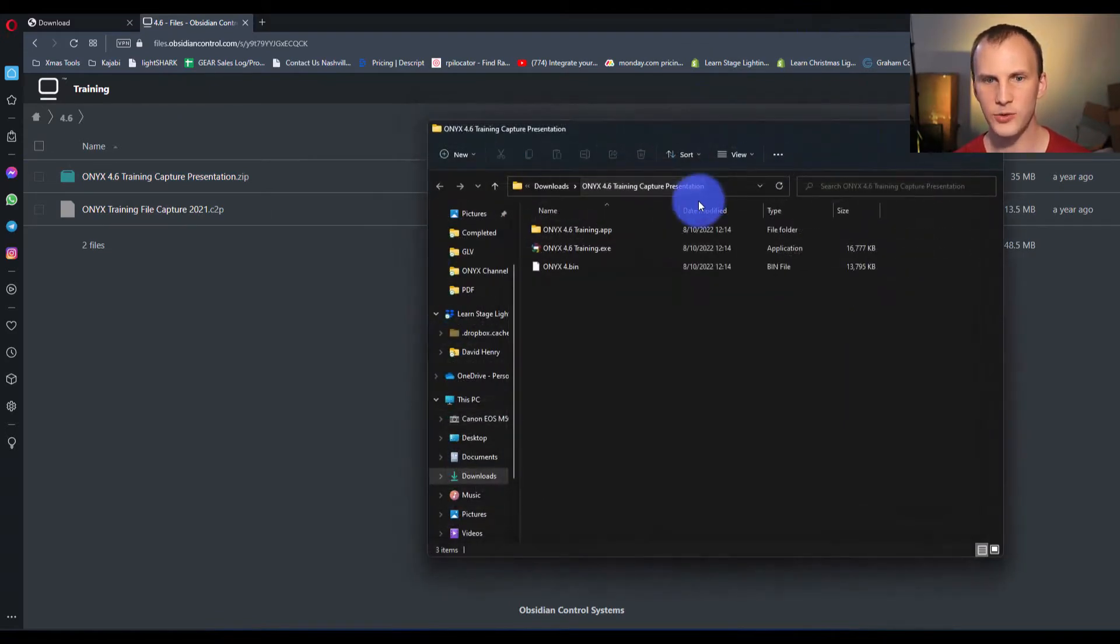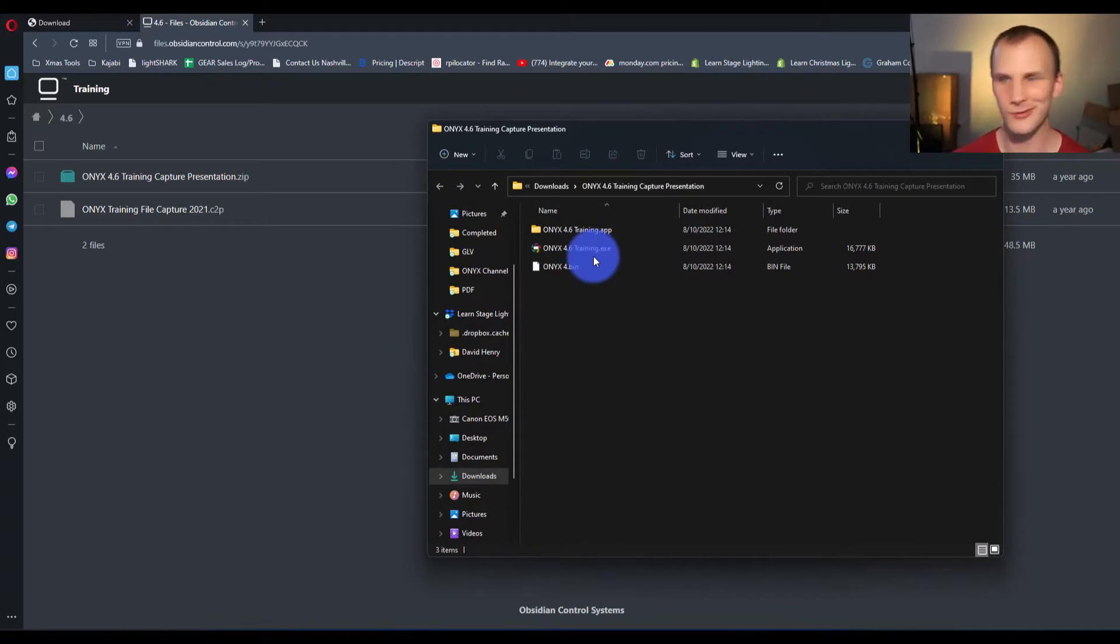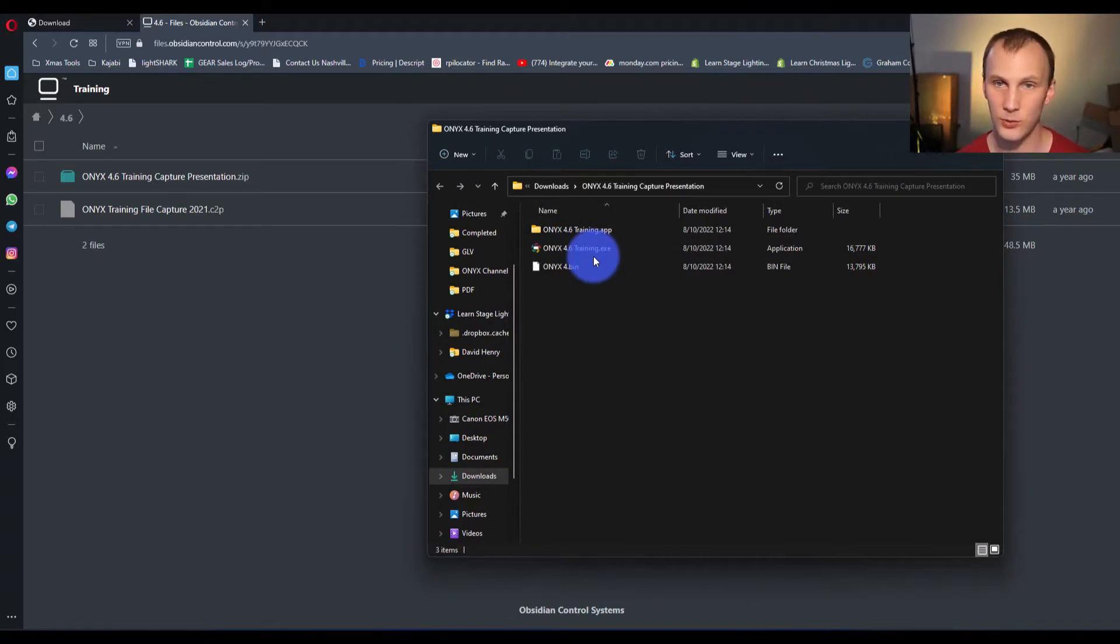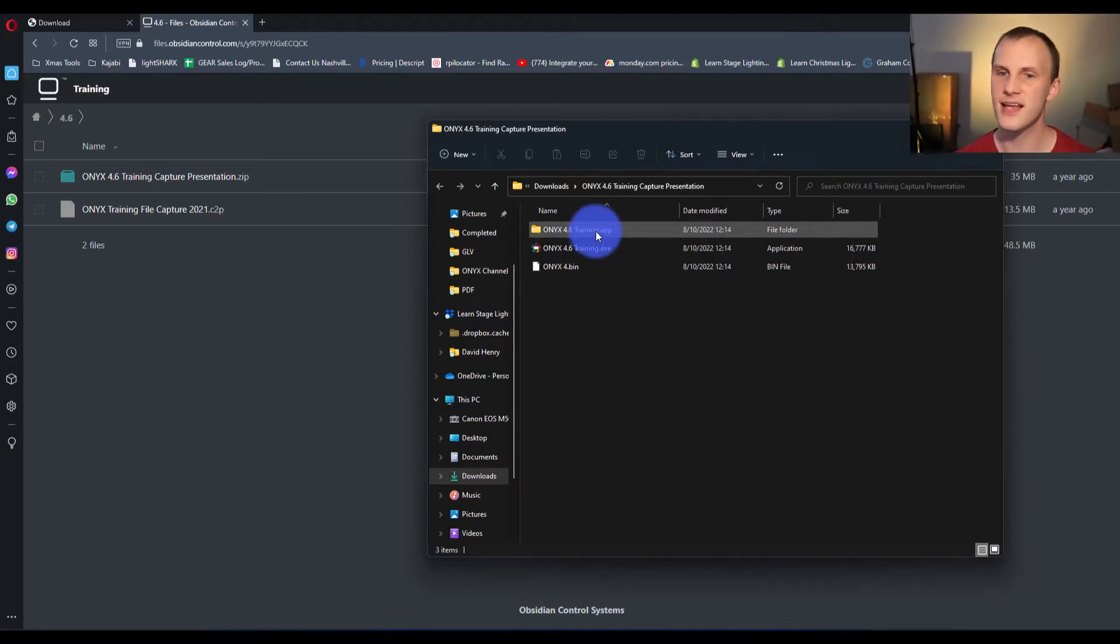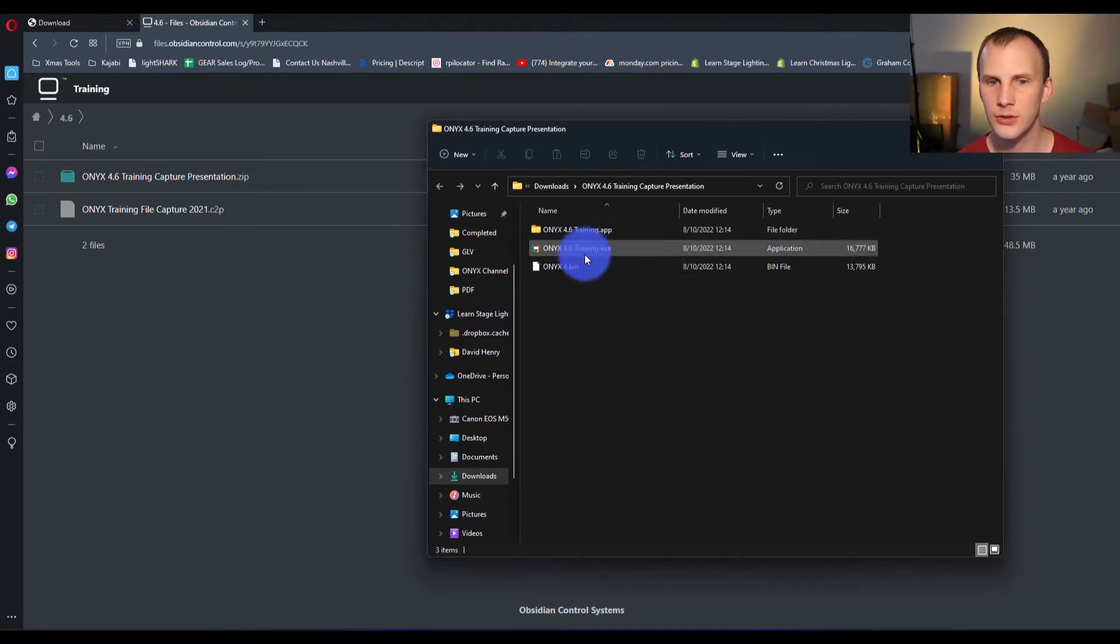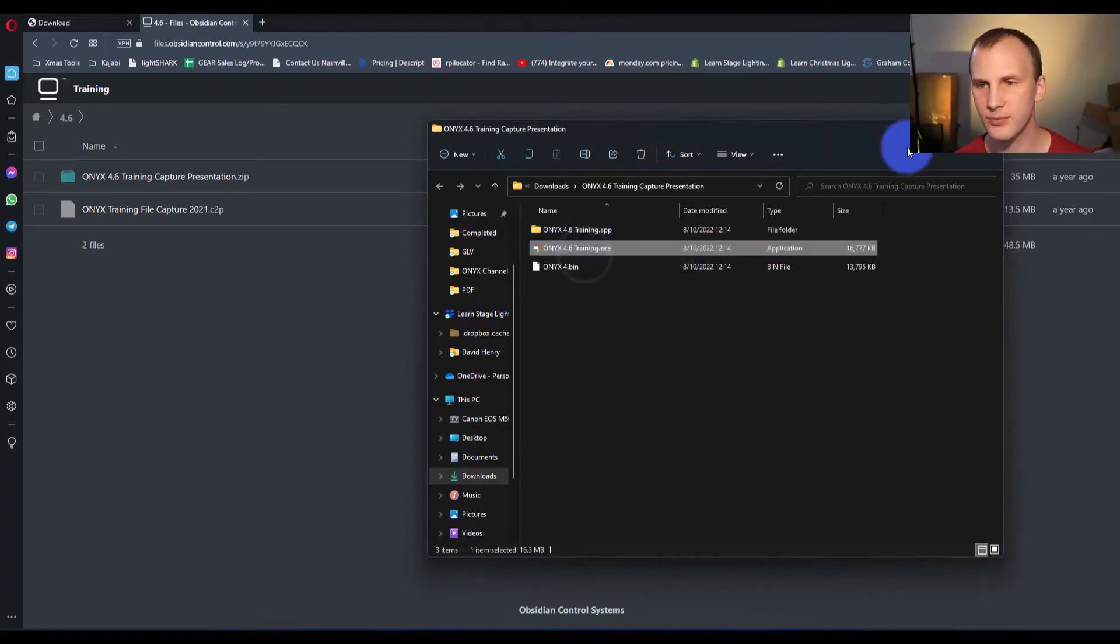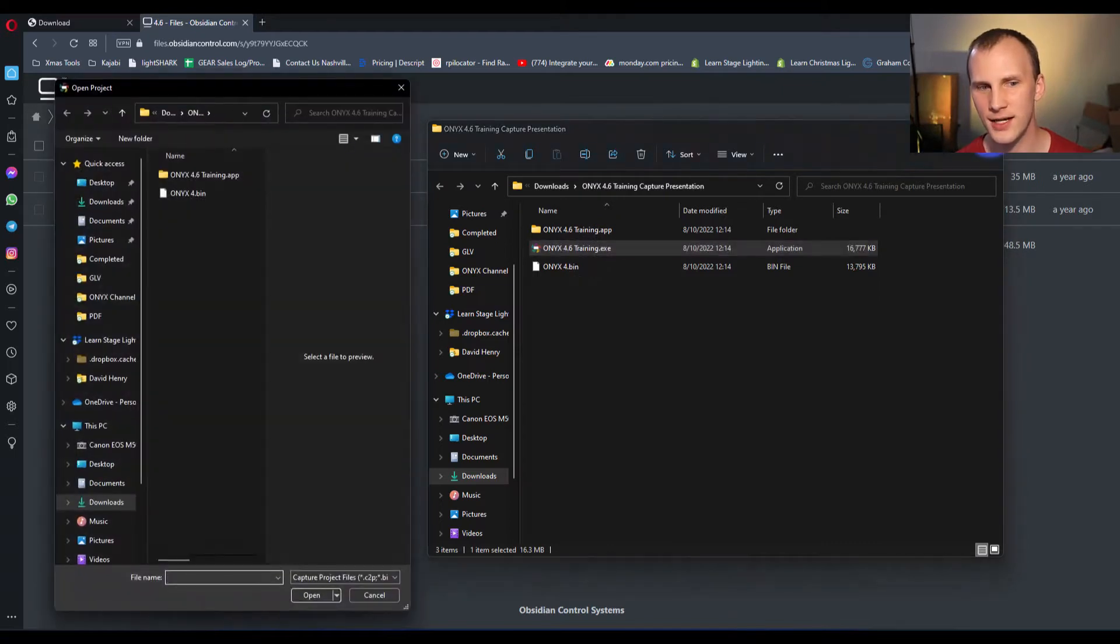And then what you're going to see is a dot exe, that's the Windows file. Of course, if you're on Onyx on the same PC, that's going to be what you're going to use. If you're on a Mac, this dot app is going to work for you. Okay? So, double click that, and I believe this version has a little oddity to it. It does.